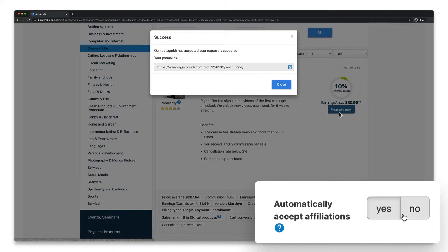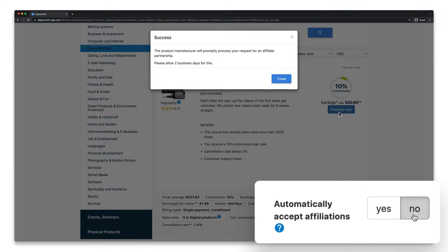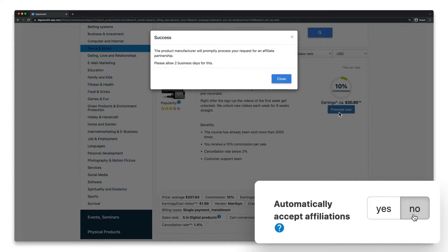However, if you selected no here, then you still have the option of reviewing the partnership afterwards. You can find out how this works in the video that's now displayed in the top right-hand corner.